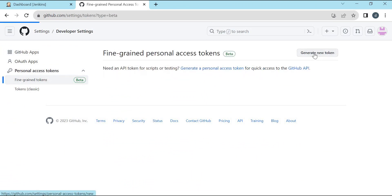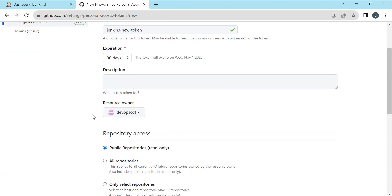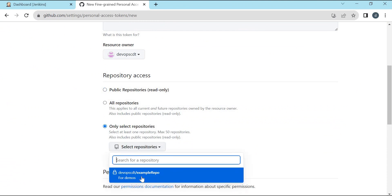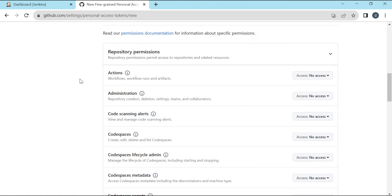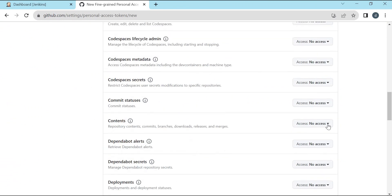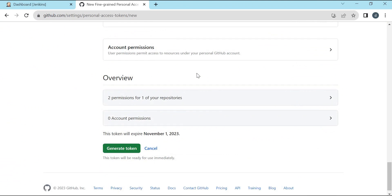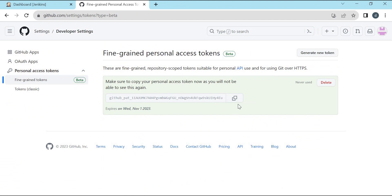Let us generate a new token. Provide a token name and we can select the expiration days. By default, it is 30 days. I am keeping the default and keeping the default resource owner which is my user ID. We need to select which repositories this token will have access to. I will select only select repositories and then the current example repository. We need to select the permissions. For our requirement, I will select the content section. Here we can provide read-only access or read and write access. I am selecting read and write. We can keep other default permissions and then generate a token. We can see that a new token is generated. Let us copy this token and we will use it as part of the credentials in Jenkins.